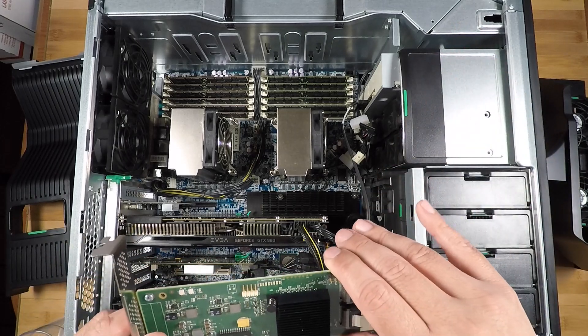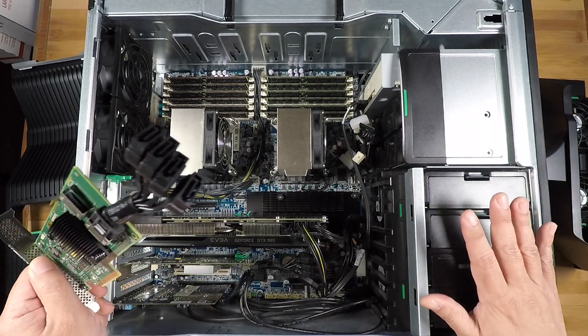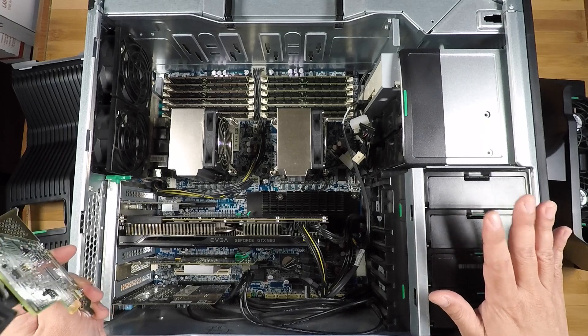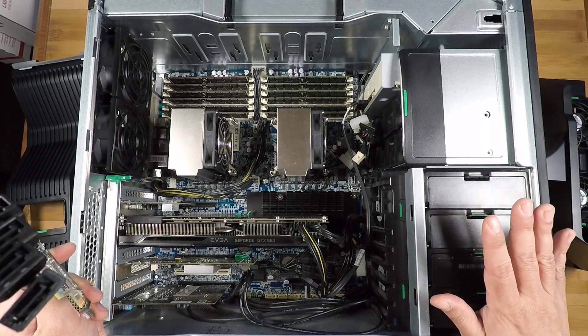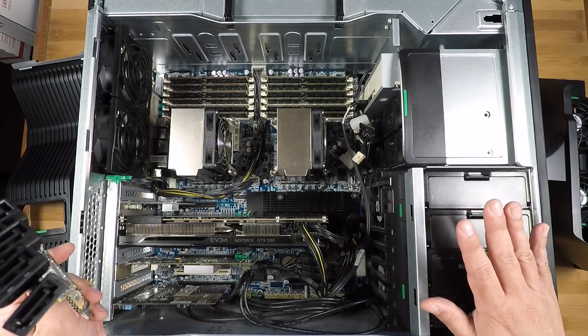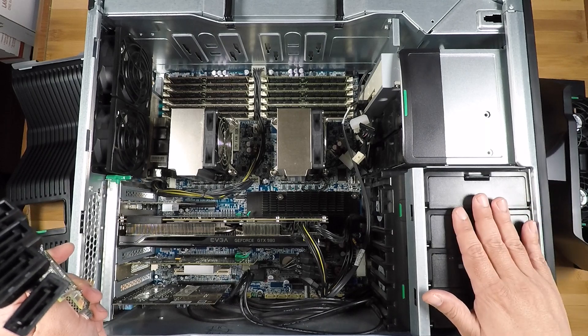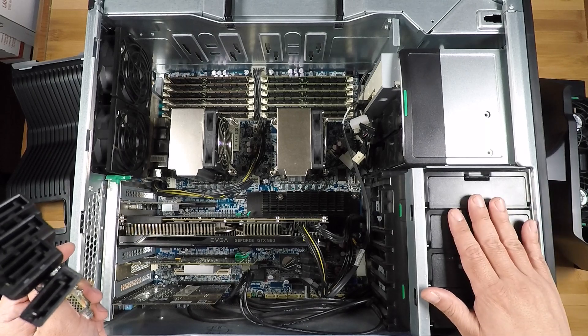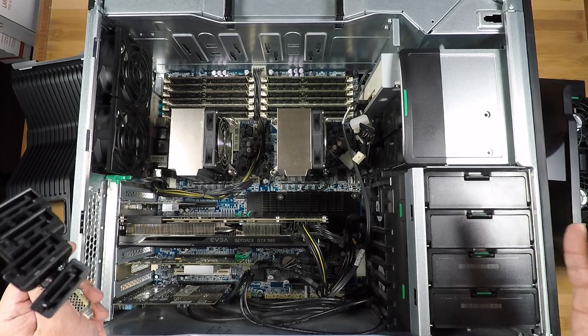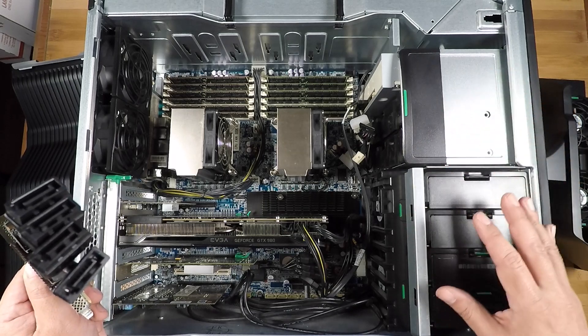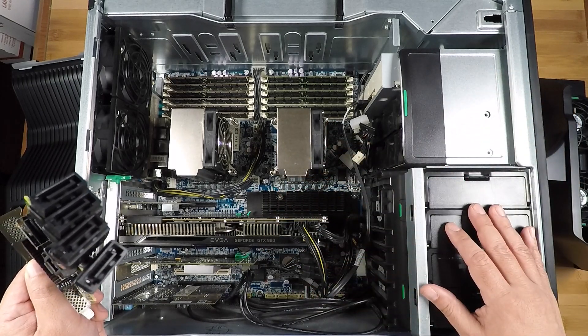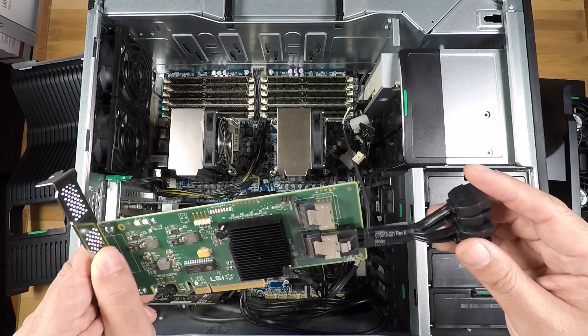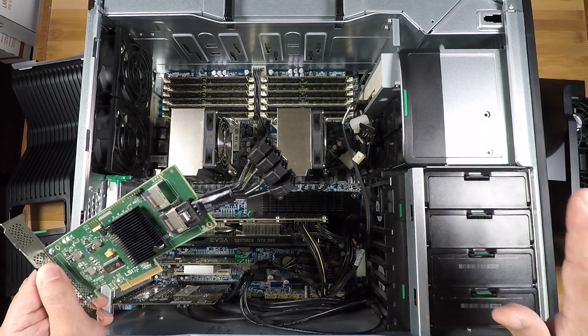So the Z800 is actually, there's a lot of expandability. It's a really, really well-designed workstation for its era. And even the newer Z820s and Z840s basically follow the same design pattern with some improvements and of course upgrades to the internals. But yeah, that's what you can do.